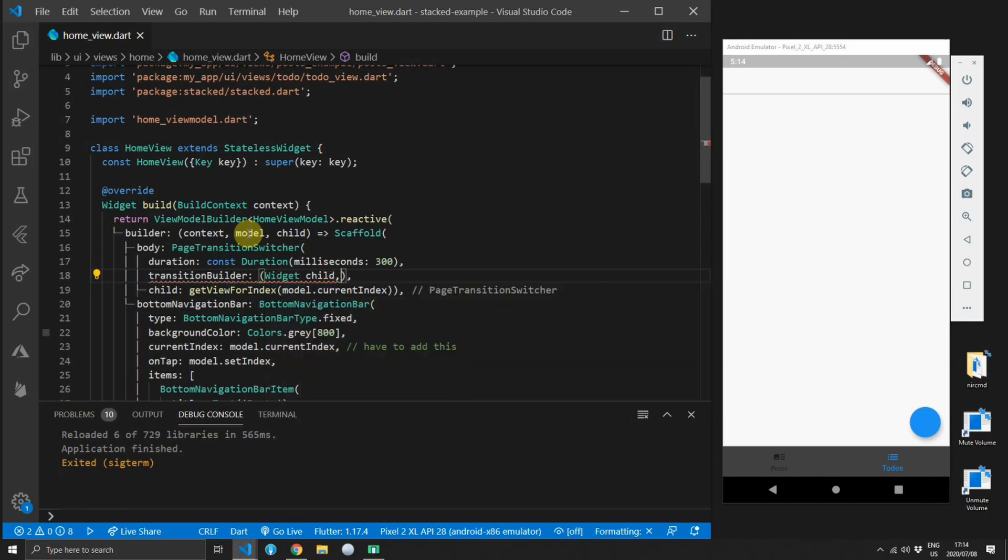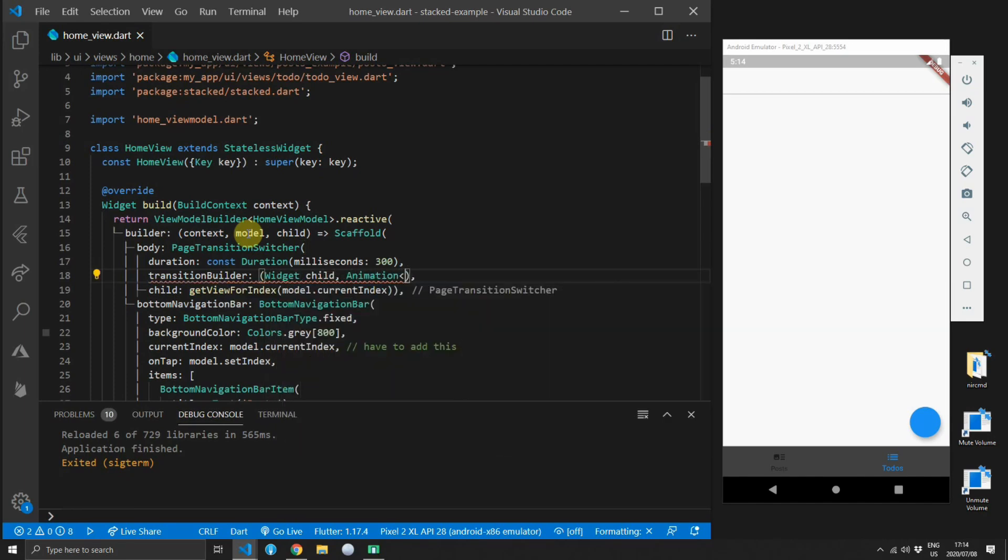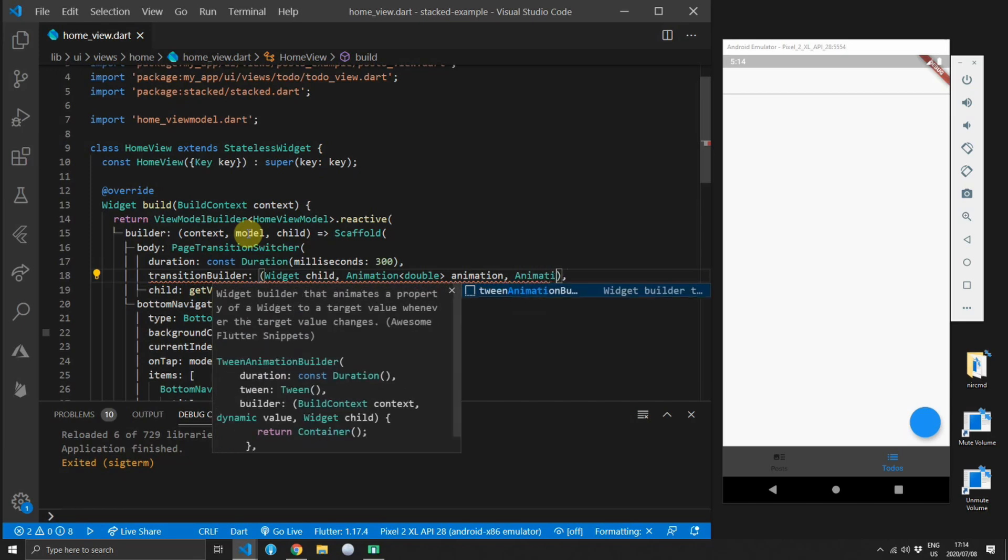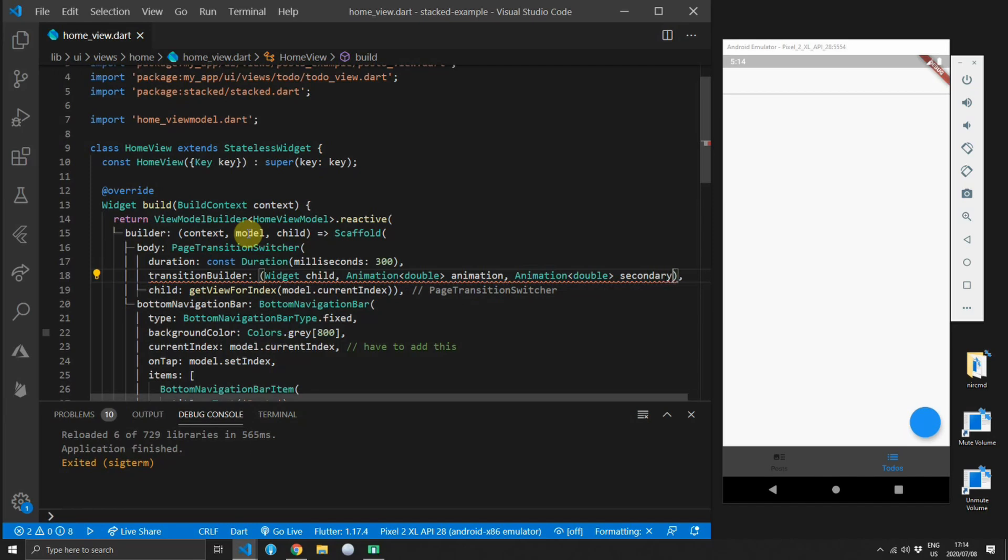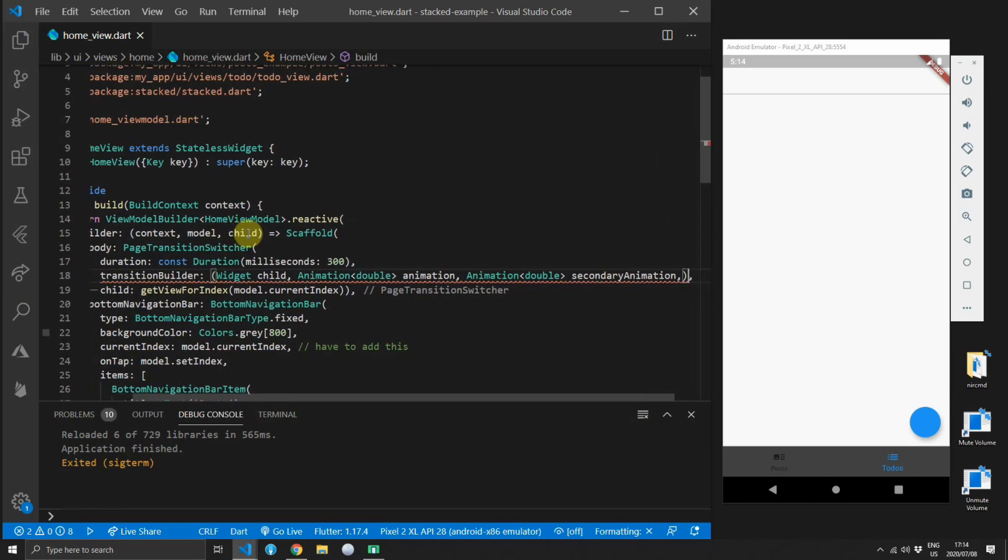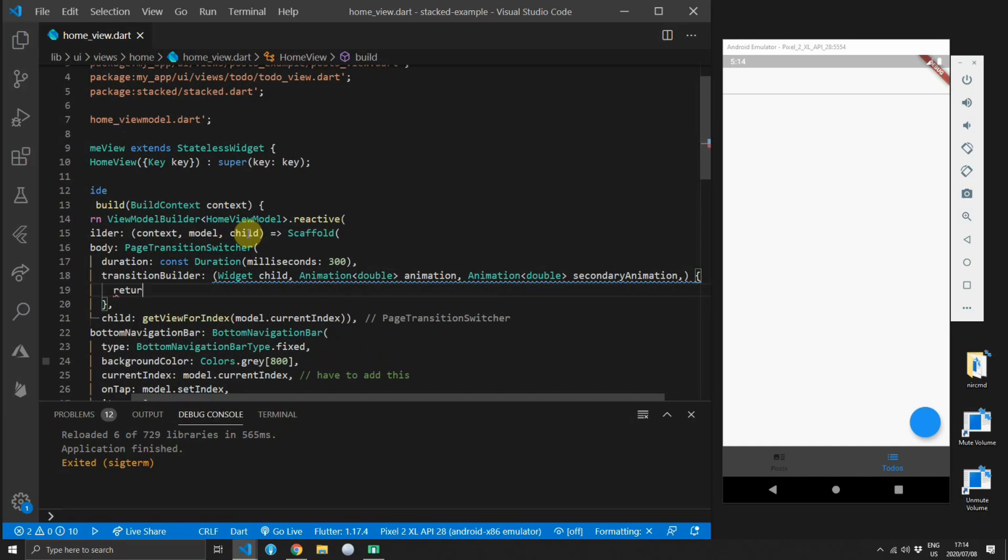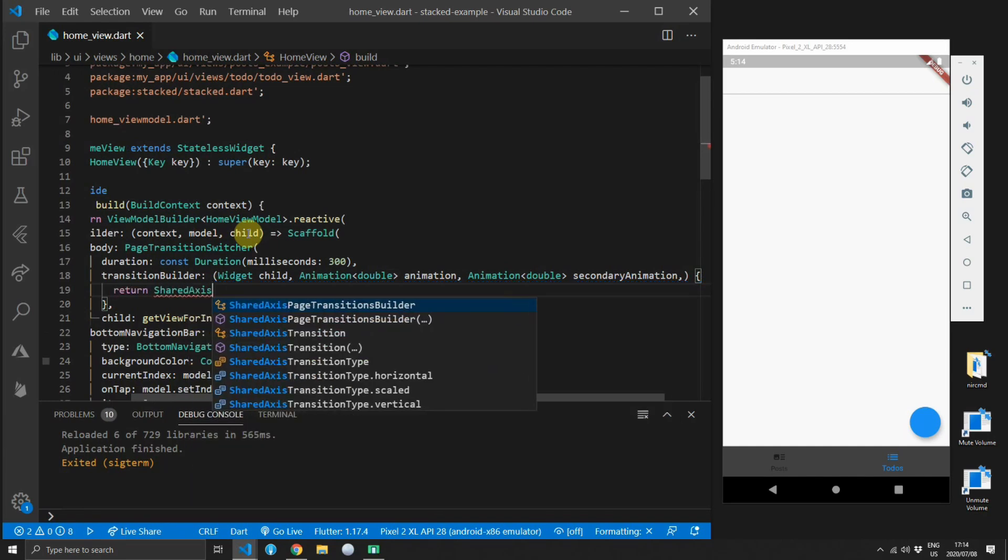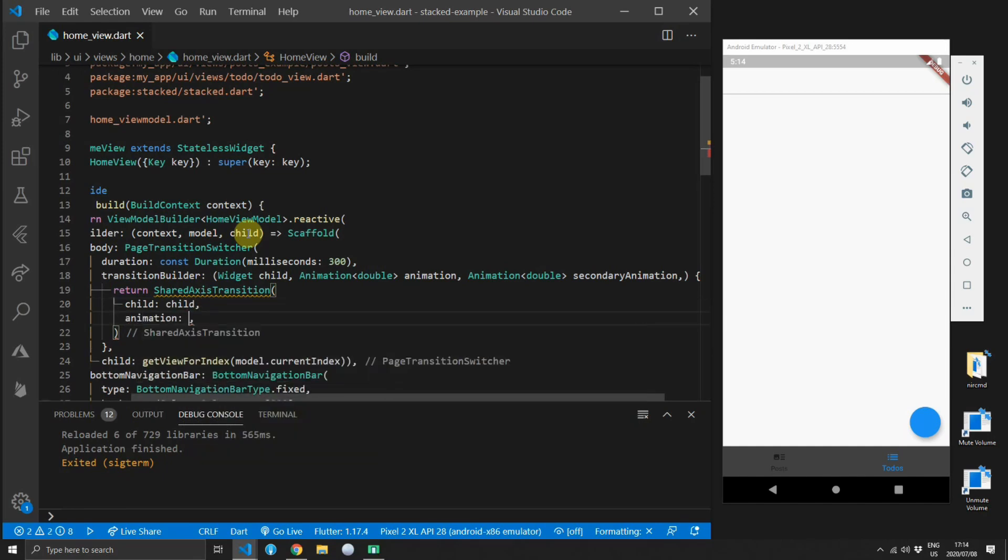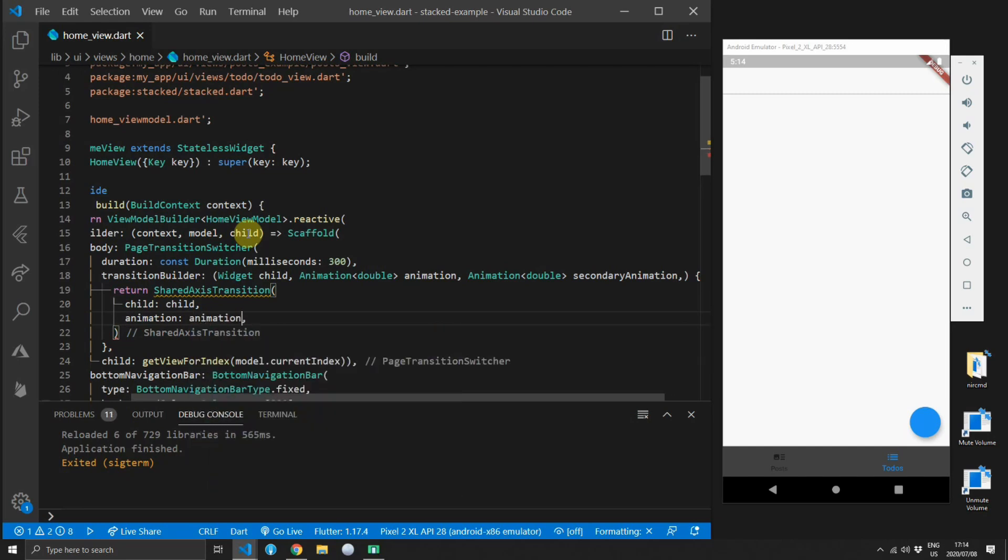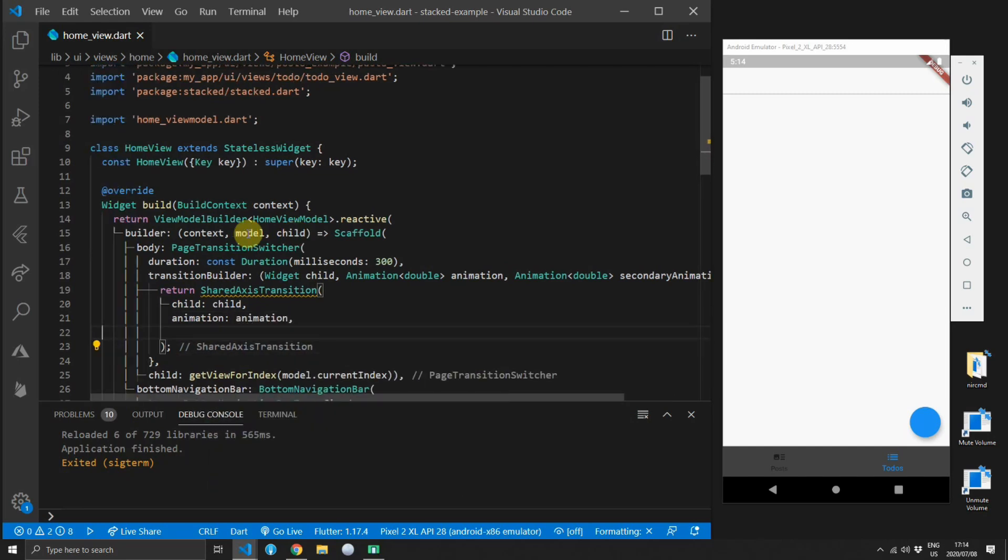This is a function that takes in as a first child a widget which is the child that's being transitioned. It takes in a second parameter that we'll call animation which is of type animation type double as well as a third parameter which we call secondary animation which is also of type animation double. And for the transition we will create a new instance of shared axis transition. For the child that it requires we will pass in the widget child from the function and for the animation we'll pass in the animation and you can guess it for the secondary animation we will pass in our secondary animation as well.